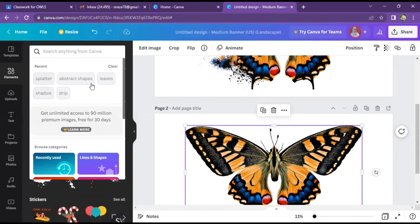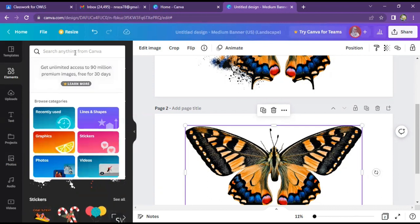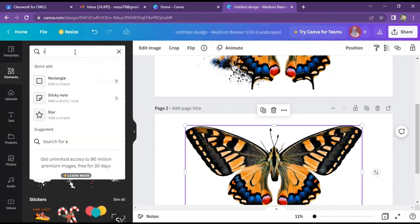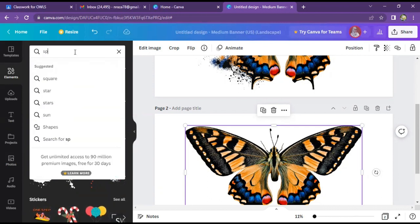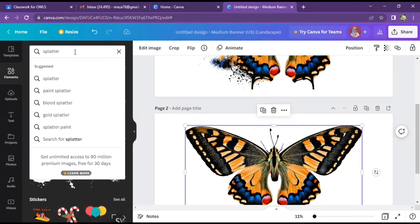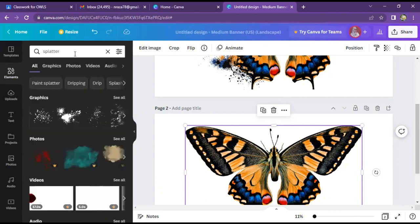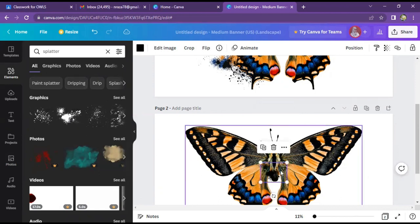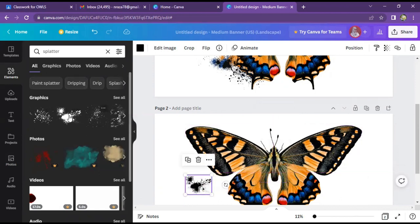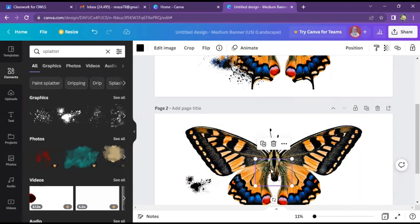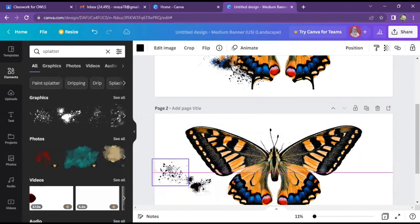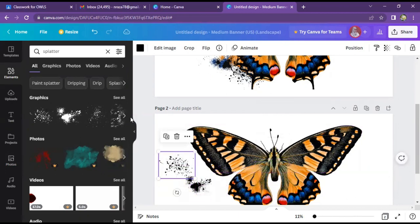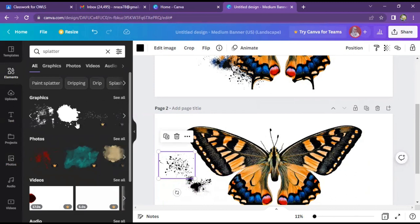You will see that this butterfly image is used. I will see where I will start with splatter. Now I will see some graphical effects. I will see this one and this one and this one. I will see another element so that all elements can be used.